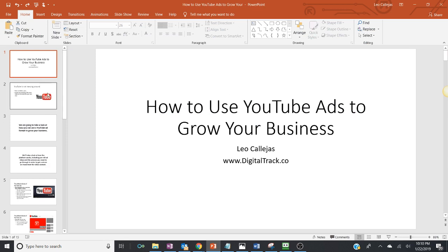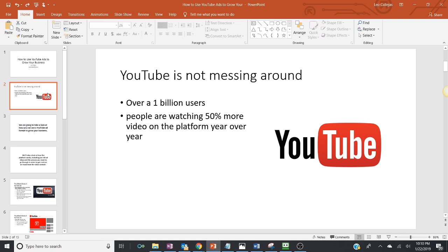Let's get started. For those of you that don't know about YouTube, YouTube is a video platform. I think it's like the second search browser in the world, just below Google, and Google owns both. YouTube is not messing around — they have over 1 billion users, and people are watching 50% more video on the platform year over year.